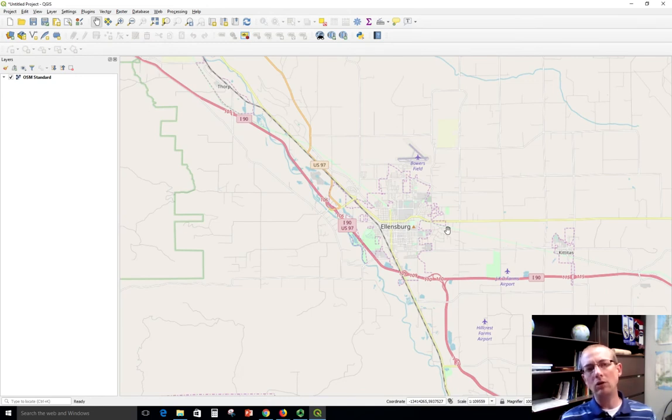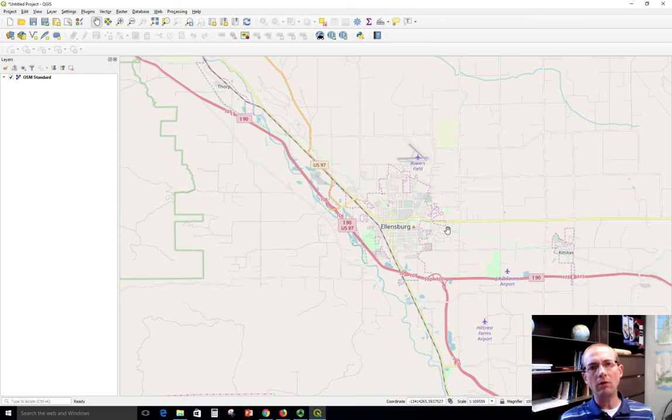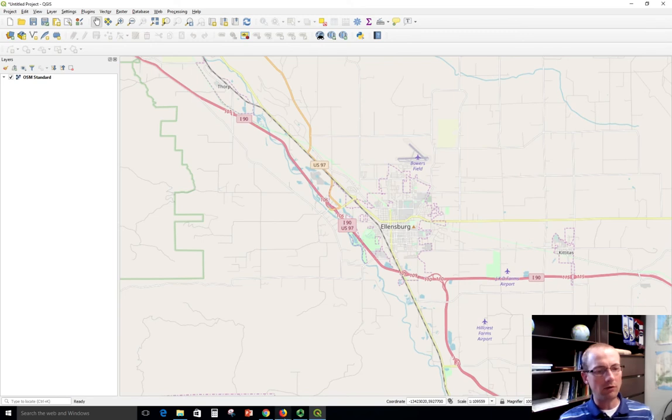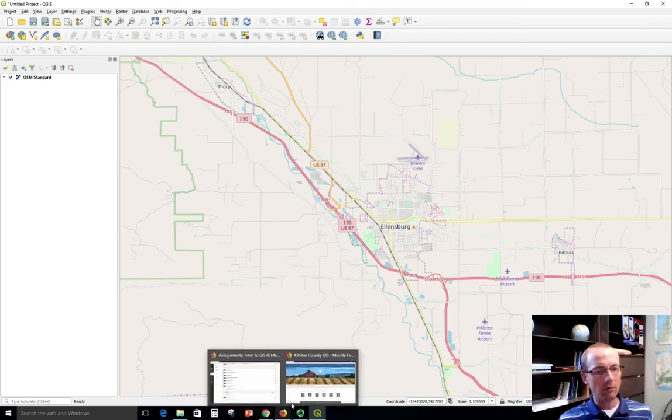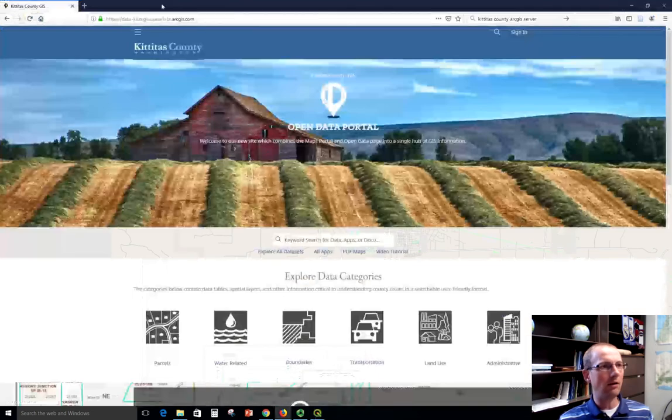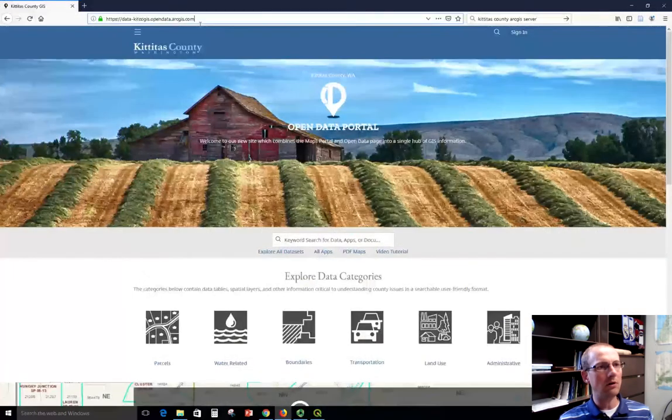This is coordinates that stream into our web browser along with attributes, and then QGIS will do the work of drawing those coordinates as a geographic file. Lots of organizations make available streaming data in this way. For example, Kittitas County is one of them. I've got the Kittitas County GIS website up here.